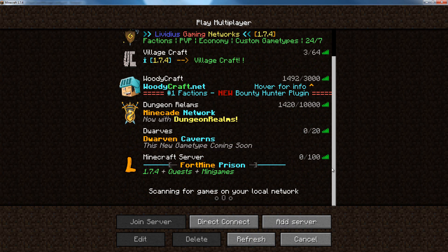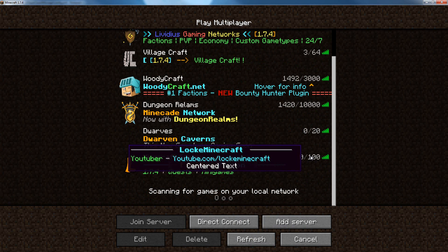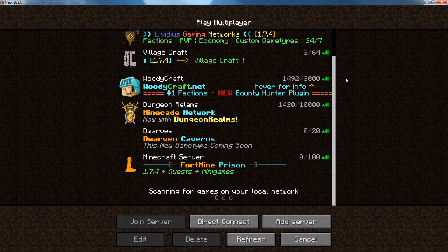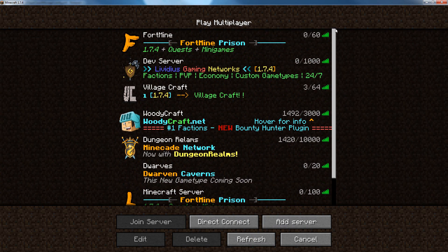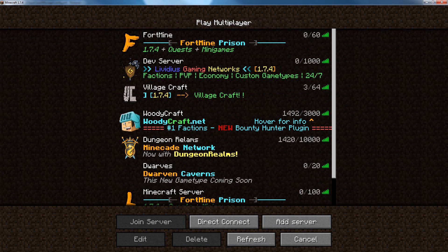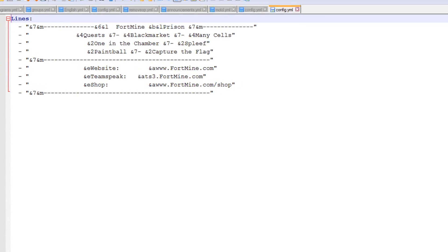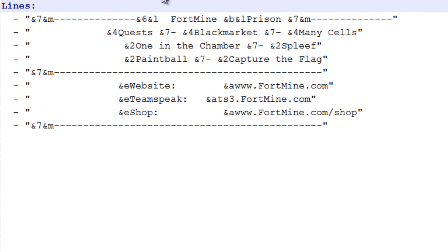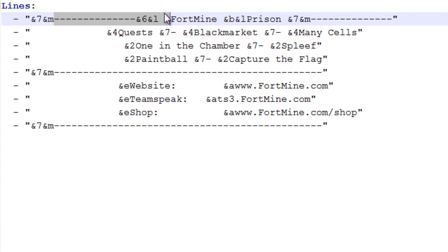Alright, so I'm going to show you what I did to create the one for my server. Just real quick so you can see a little more complex file. So here we go. So I have these lines, which are &7, which is gray, &M for strikethrough, I have Fort Mine Prison, slightly different colors.